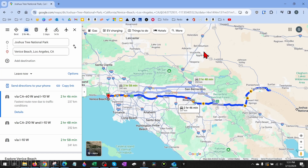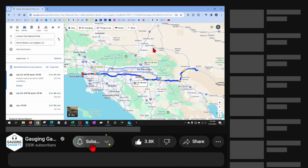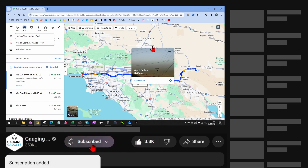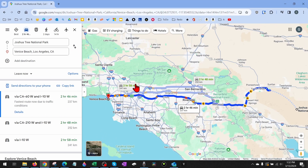If you're trying to change between miles and kilometers in the Google Maps app on your iPhone or Android phone, check the description because I have a tutorial going over that. If this video helps you, please consider giving it a like and subscribe to my channel. So if you look up directions on Google Maps and you notice you're getting kilometers and you want to change it to miles, or vice versa,